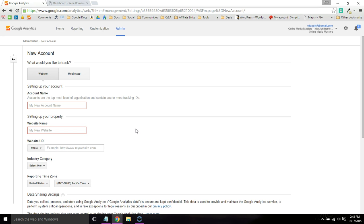This is Tom Dupuy and in this video I'm going to show you how to install Google Analytics on your WordPress website.